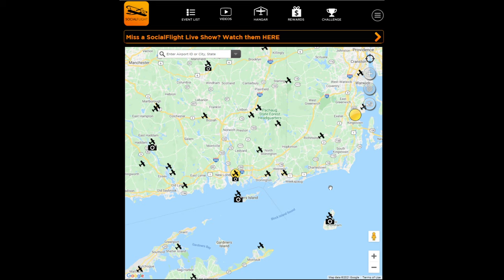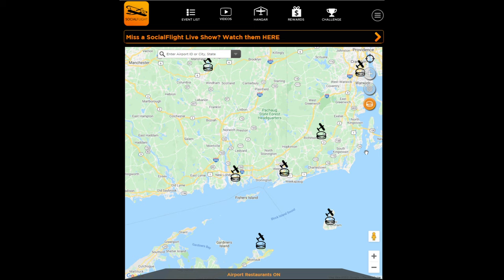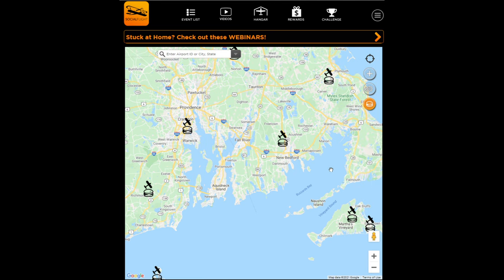One of the most amazing features within Social Flight is its Burger Flights feature. As pilots, you want that hundred-dollar hamburger — the best place to fly, have a great adventure and a great meal. We've supported that with our Burger Flights feature. If you look in the upper right of the map, you see an icon of a burger. Simply click on that icon and it will show you all of the different airports with burger icons on the map.